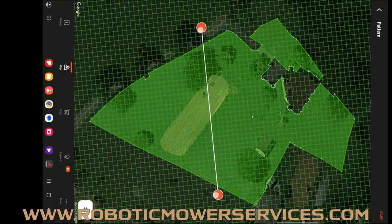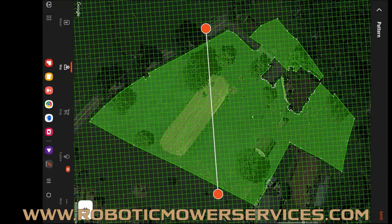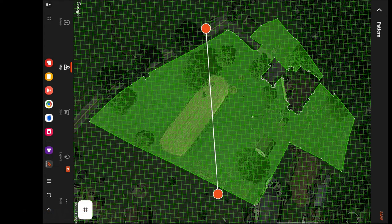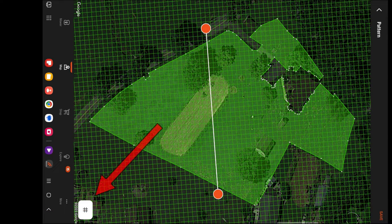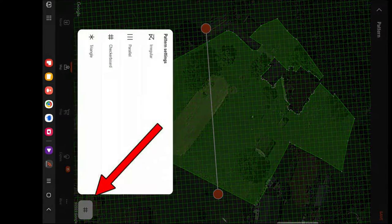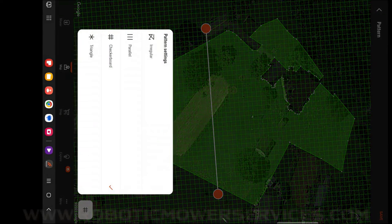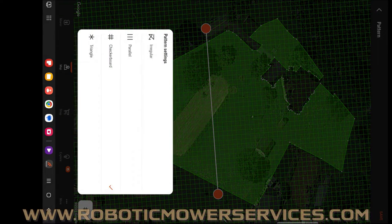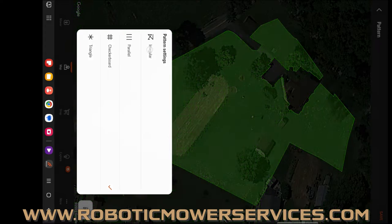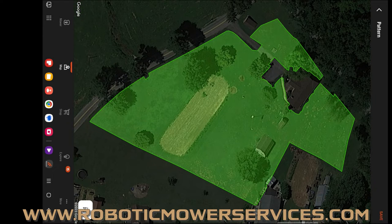Right down here in the corner where you see the checkerboard, hashtag, pound sign, whatever you want to call it - that's where you have your different options. You can have the mower mow irregular, which is just randomly mowing around like a typical automower does all throughout the work area.